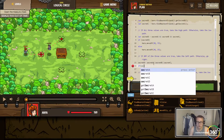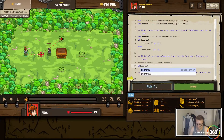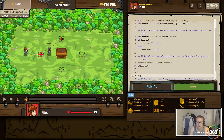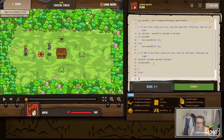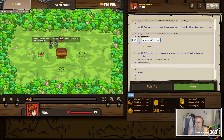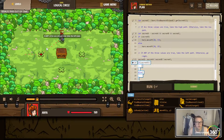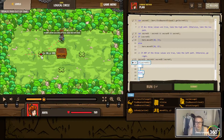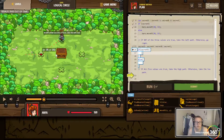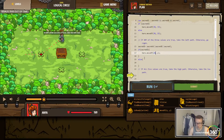And we'll say: if secret D, else. So if one of those is true run that, else. If secret A, B, or C is true, take the left path. This is supposed to be the left path, so move XY 20 25, else 40 24.